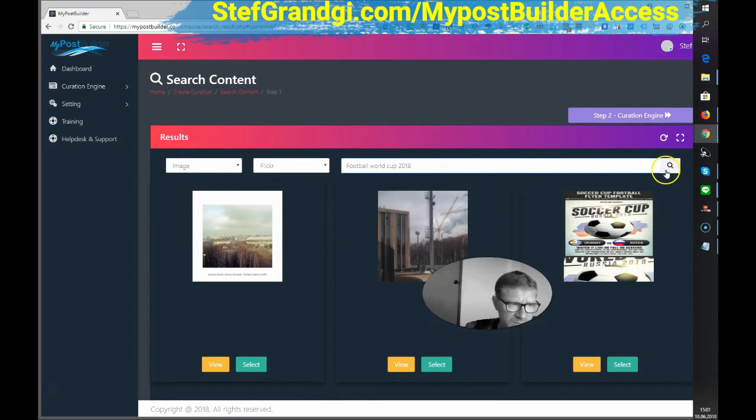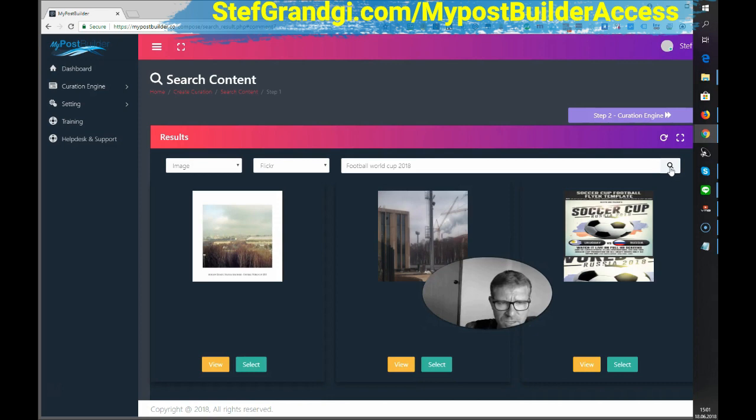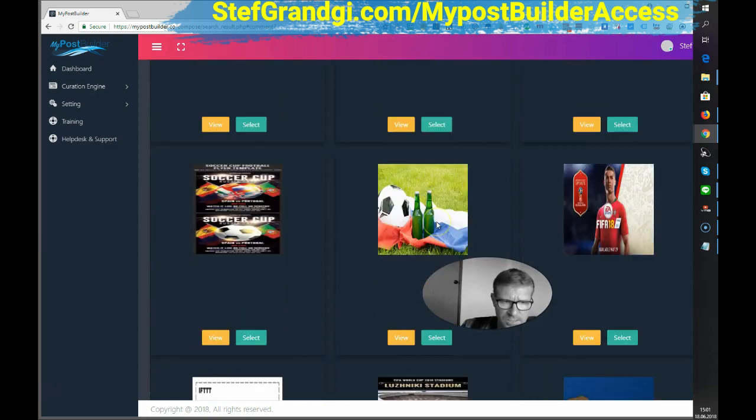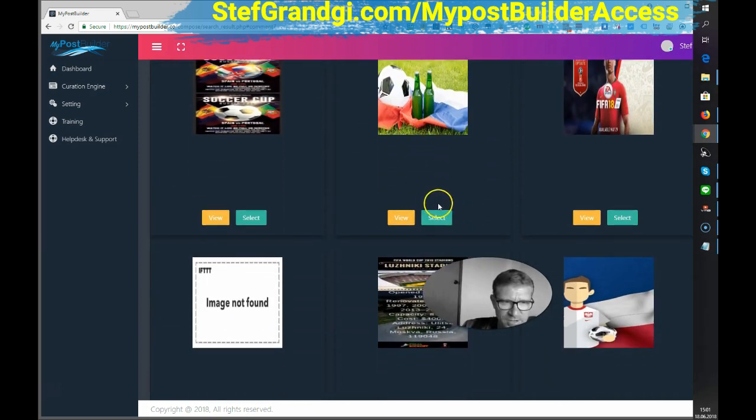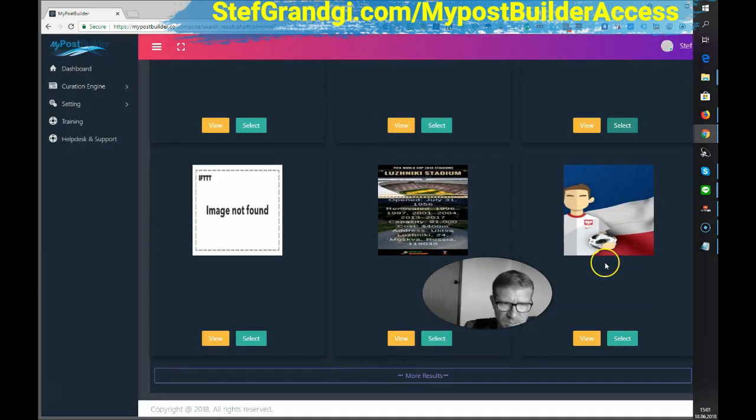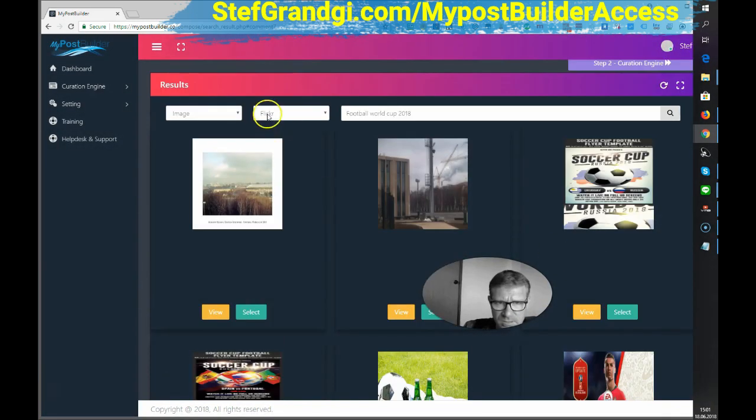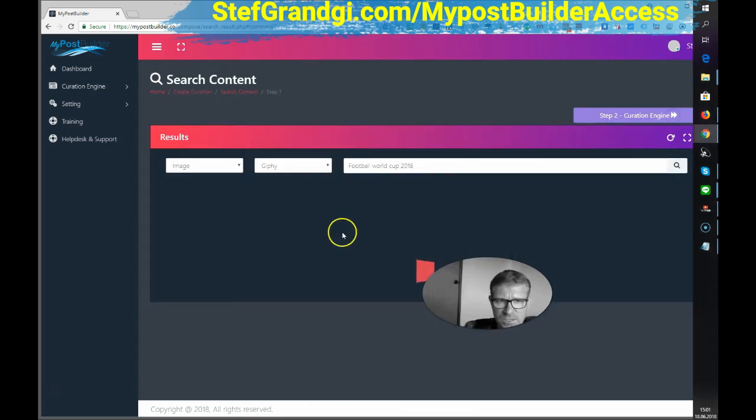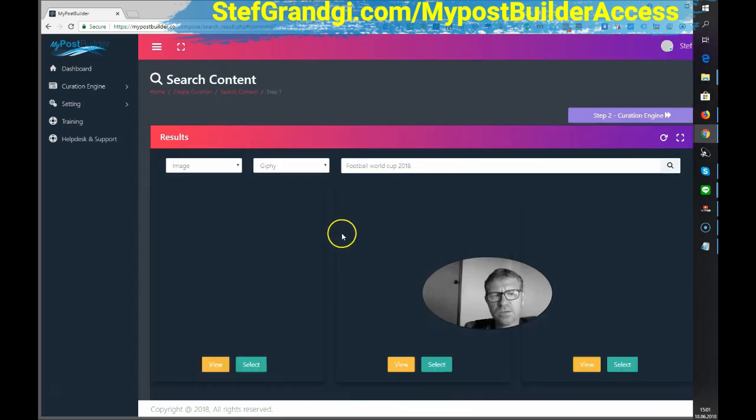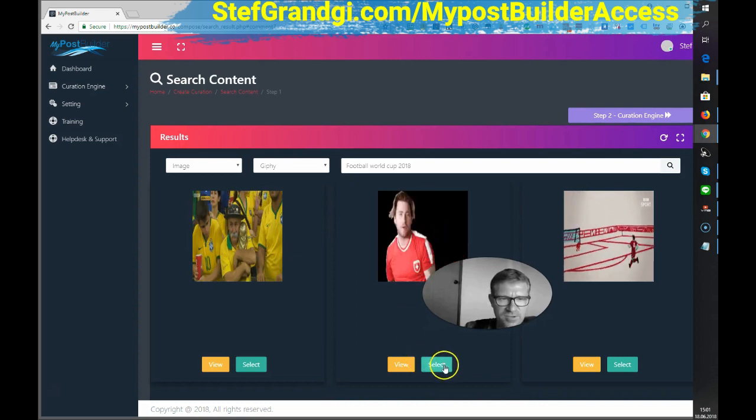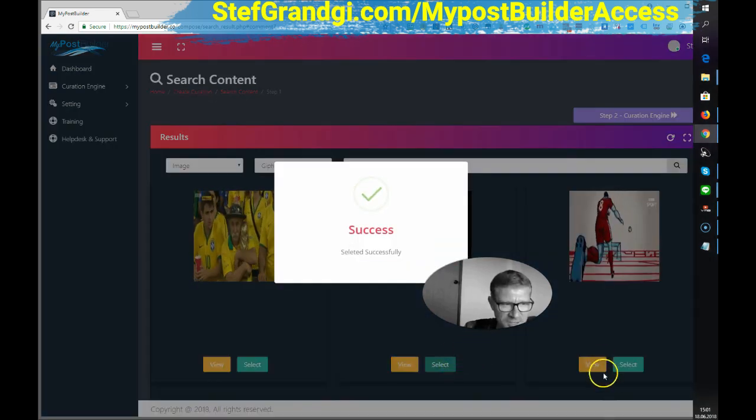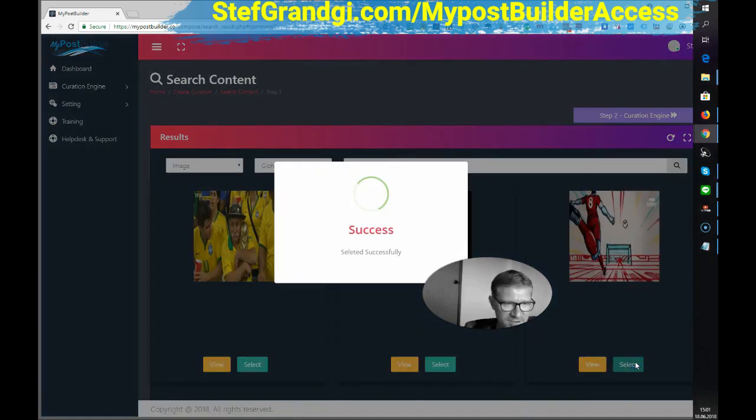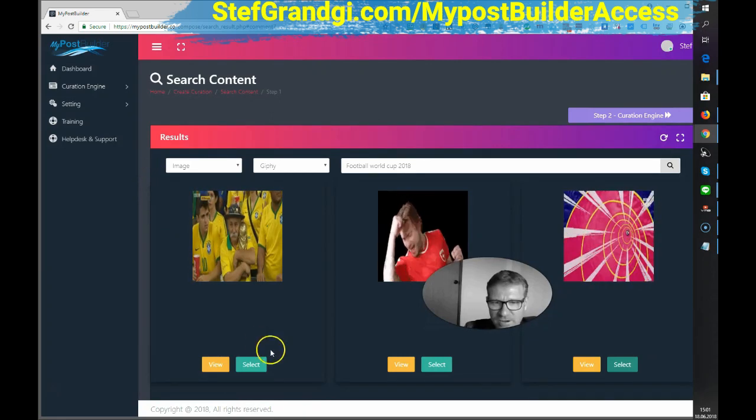Okay, let's say that I like this one. And this one. Let's see if we can get some giphy. Yeah, I like this one too. Okay, that's enough for now.